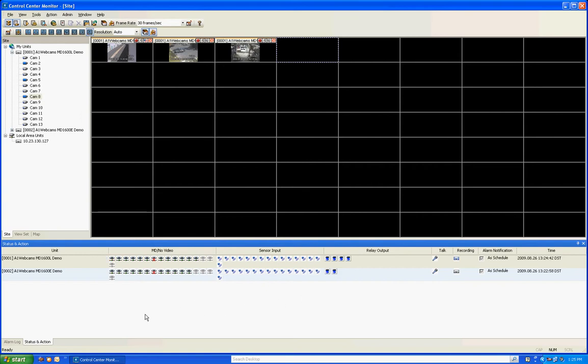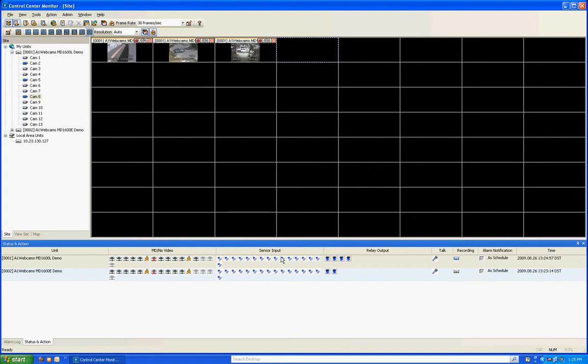Now if you look down at the bottom here this is your status and action screen. This lists all your DVRs and lists the current status of each DVR. If you look to the right of the DVR unit name you've got these little cameras with the little orange guys that are popping up which is showing you that there's a motion detection trigger on that channel. You got sensor input monitoring which will turn, each one of these blue sensor inputs will turn red if a sensor goes off.